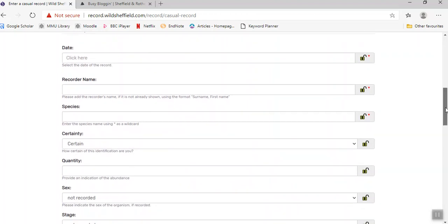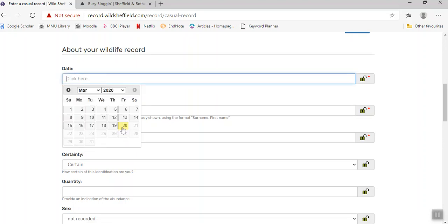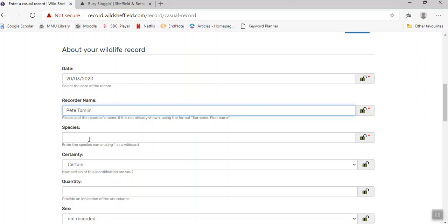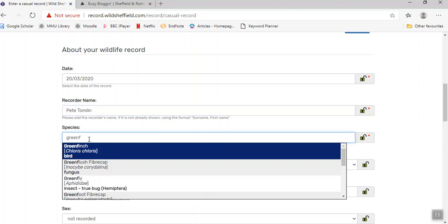Then we get to the species information. For example, I know that there's a greenfinch outside at the office, so I'm going to add today's date, add my name again as the recorder, and here as I start typing, you can see the species has been brought up there.